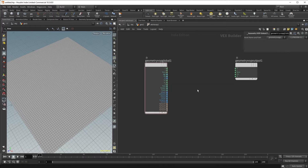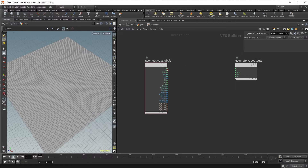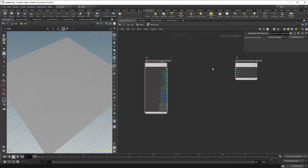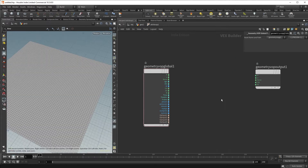The idea is that each point will bring in a couple of attributes — at least it will bring in the position. You can perform some sort of operation in between, and finally you can output that final position to the VOP output node.